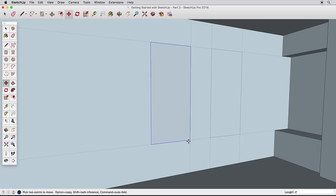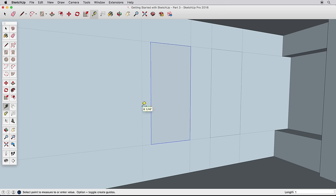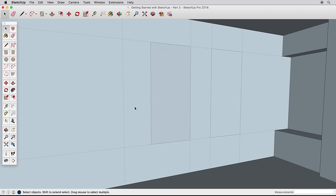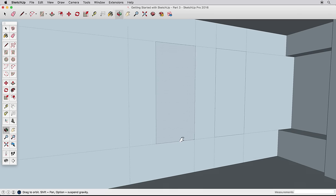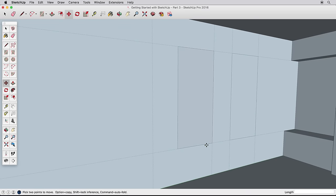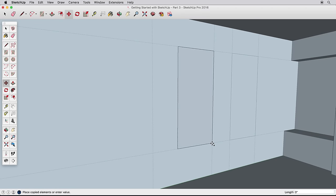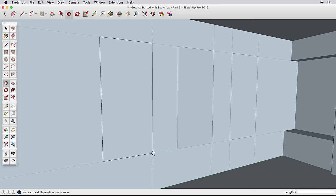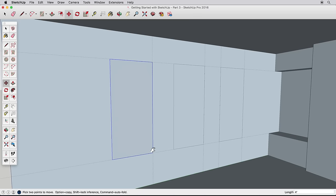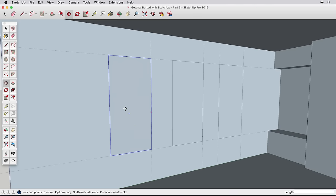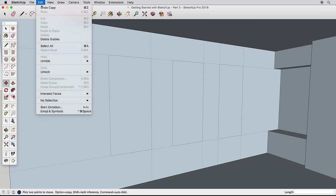Practice this again for the third window. Create a guideline 18 inches from the new window. Select and move a copy of the window by pressing Ctrl or Option on a Mac. And remember to move it exactly by moving it from a corner to a corner. We are finished with the guides, so go to the Edit menu and choose Delete Guides to erase them all.